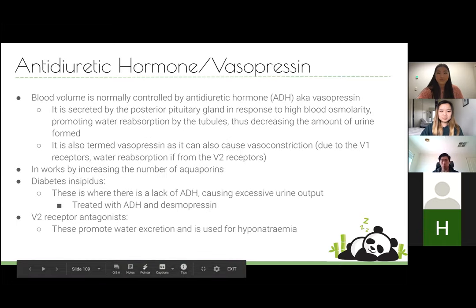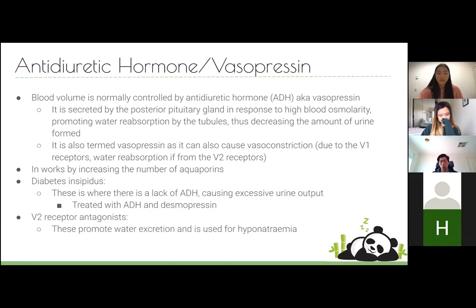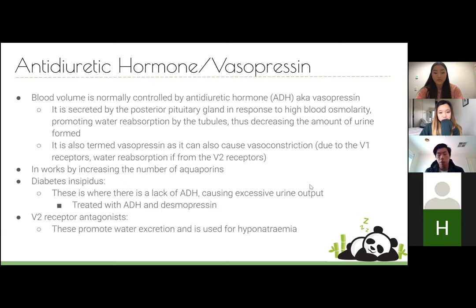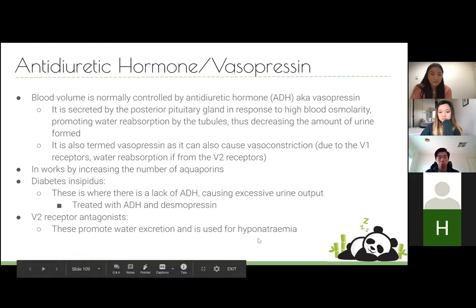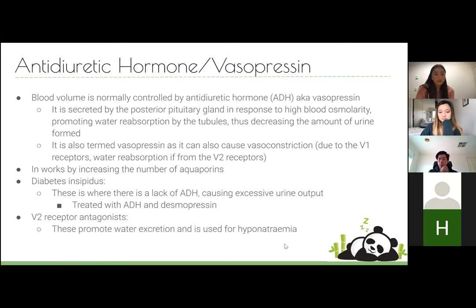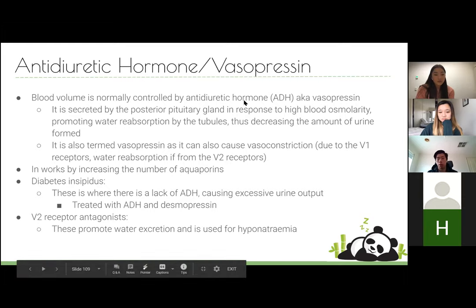ADH (anti-diuretic hormone), also known as vasopressin, controls blood volume and osmolarity. It's secreted by the posterior pituitary in response to high blood osmolarity and promotes water reabsorption by increasing aquaporin numbers. It's important for understanding diabetes insipidus — a condition where there's a lack of ADH causing massive urine output, treated with desmopressin. V2 receptor antagonists promote water excretion and are used for hypernatremia.